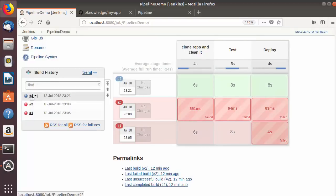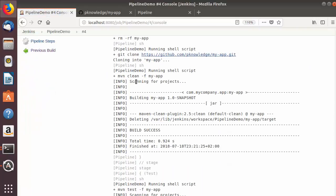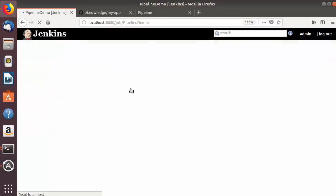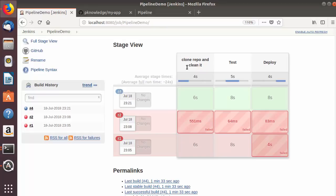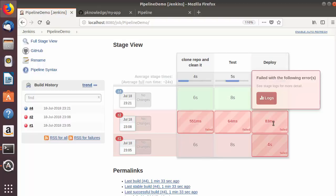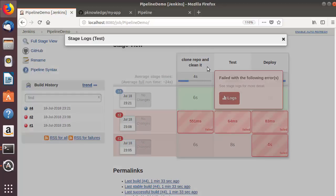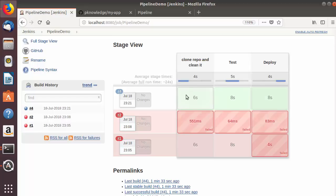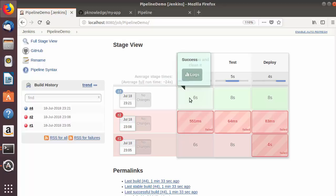If you want to see more logs for a specific stage, hover over it and click the 'Log' button to see all logs related to that stage. This is similar to viewing the full console output but scoped to a single stage. This gives you a great overview of your Jenkins pipeline — you can see what happened at each stage, identify which stage is failing, and fix it based on those logs.